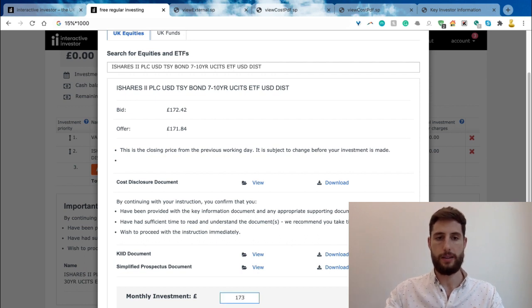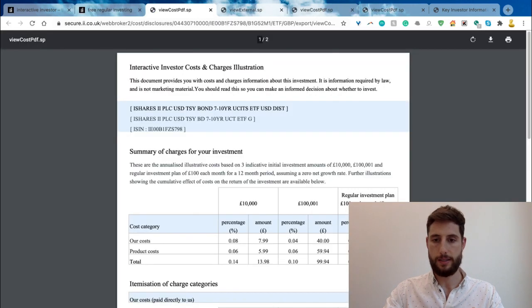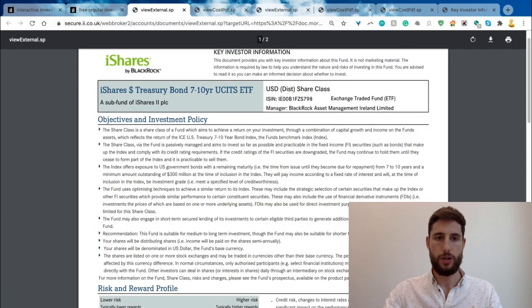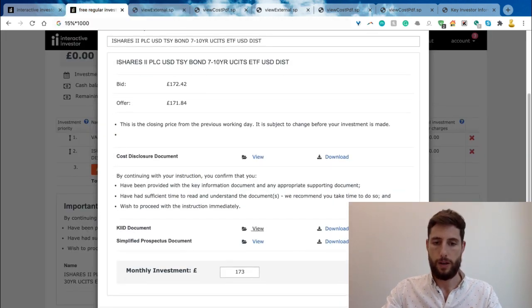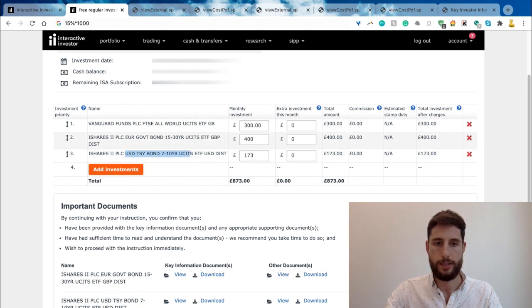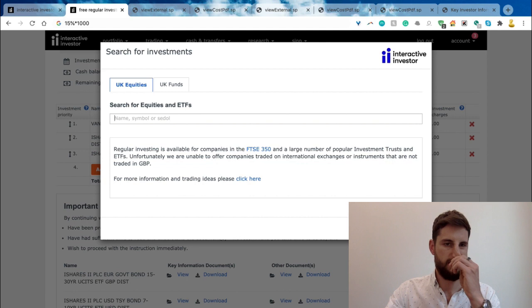The US treasury seven to ten year option is closer in price — £173. It's still higher than £150, but close enough so I'll put in £173. Checking the cost disclosure: 0.06% — really, really cheap. The KIID summary confirms it reflects the return of the US Treasury seven to ten year bond index. That's exactly what I want.